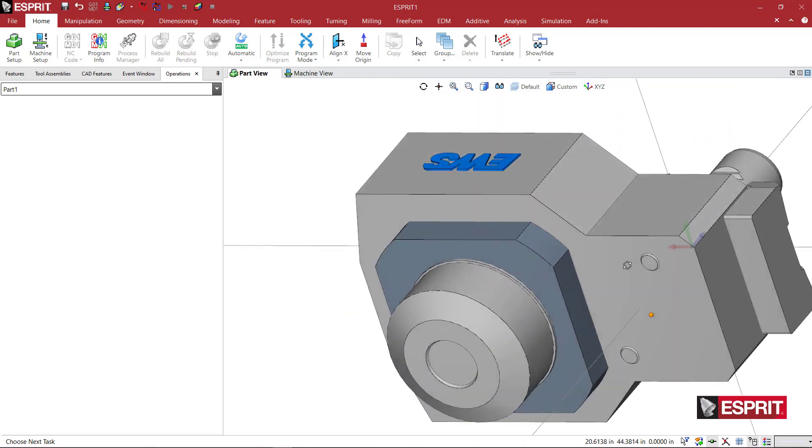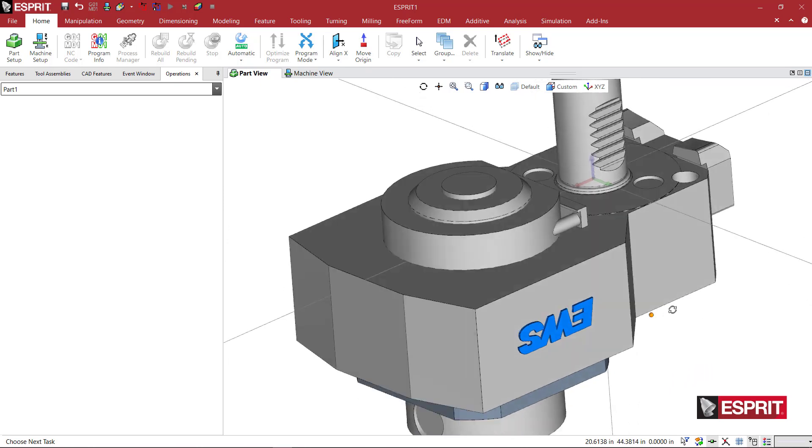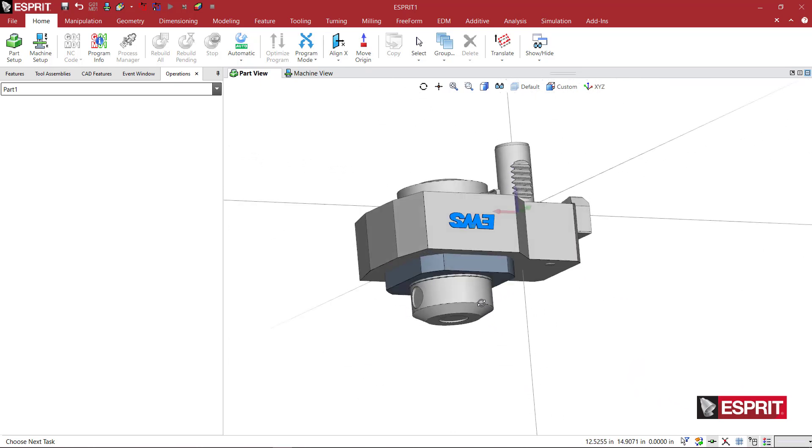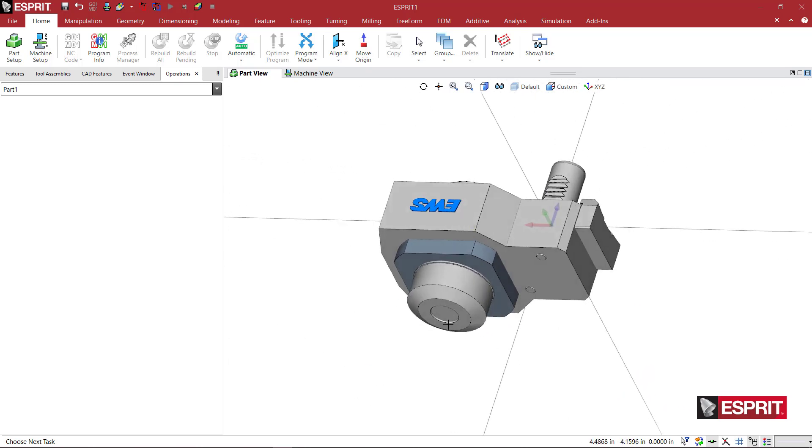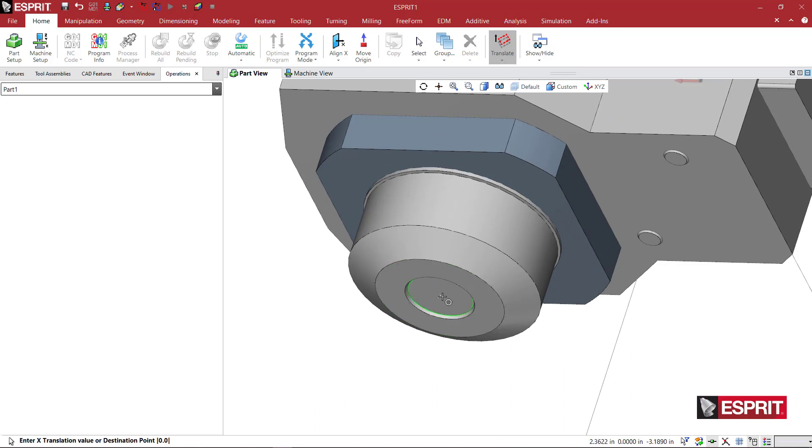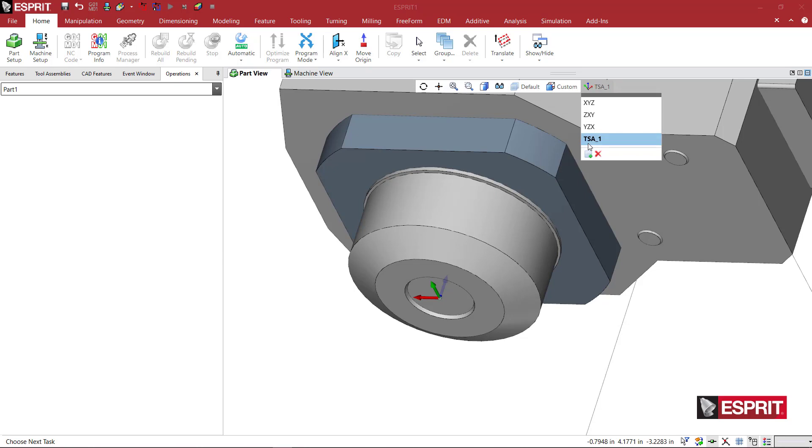That looks pretty good. What I'm going to do now is rotate to this front face here, select Translate since we're in the proper orientation, and move my mouse until I'm highlighting the center of that front face. I'm going to digitize there and then put in TSA_1 for tool spindle and hit Enter.